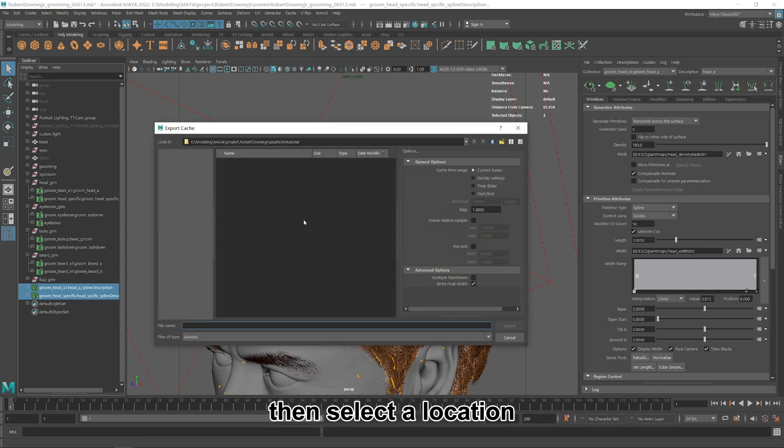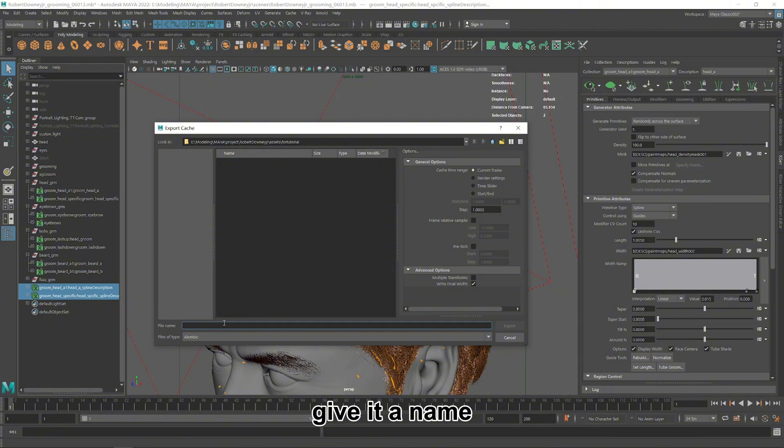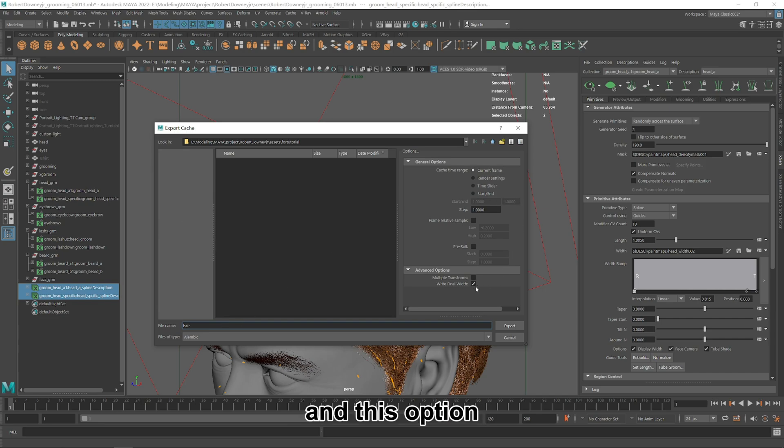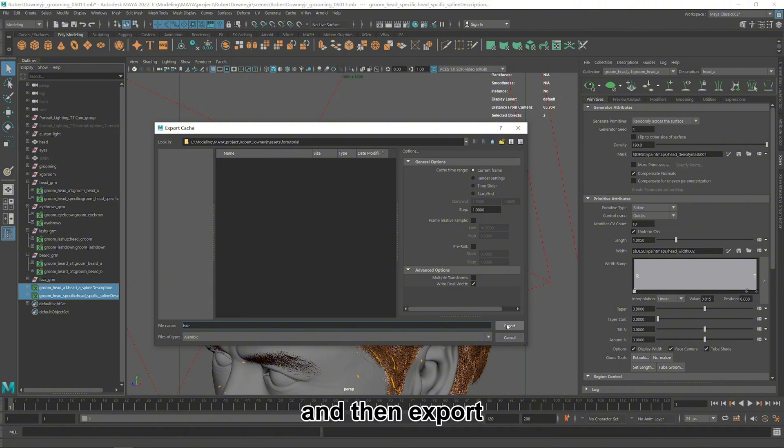Then select a location, give it a name, select this option and this option, and then export.